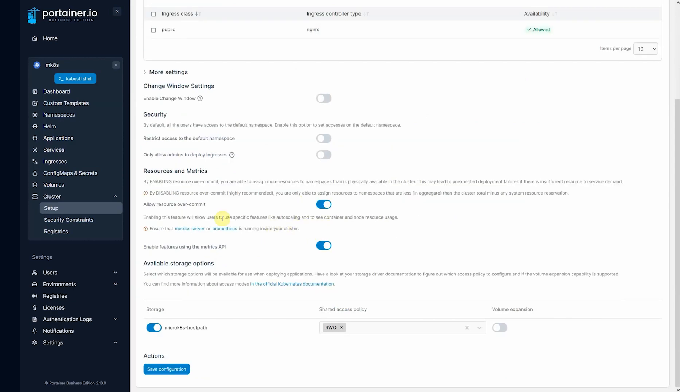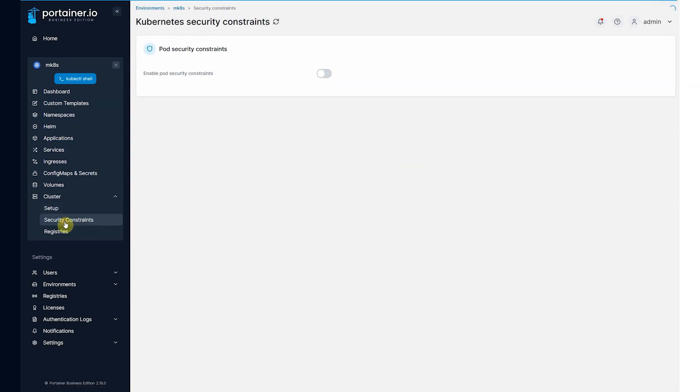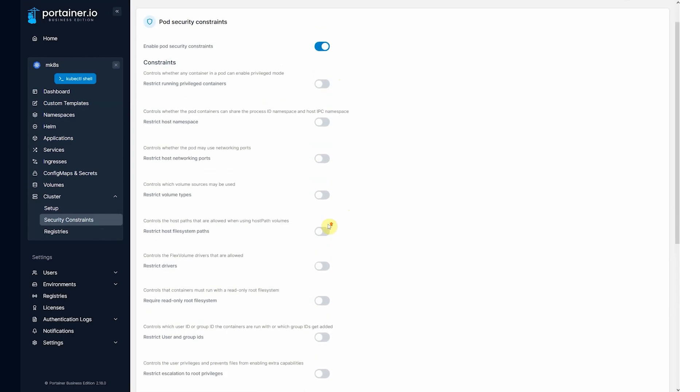So let's say that you want to lock down the environment to make it secure. Come into Portainer security constraints, enable pod security constraints, and you can turn on any of these constraints that you so desire.